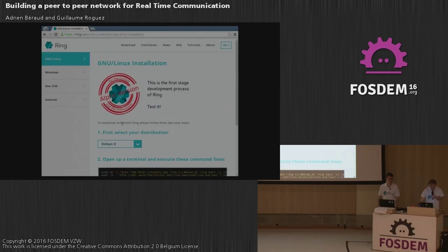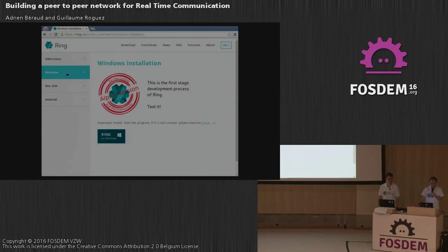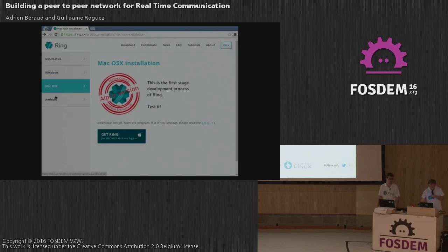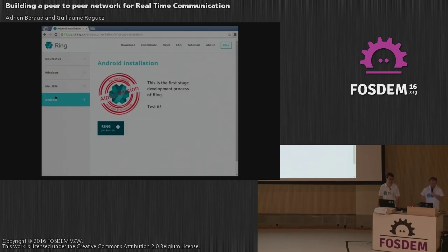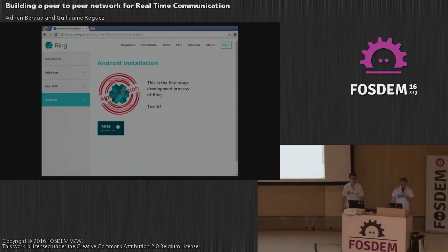Installation is a bit more involved on Linux — you write some commands to install the binaries. On Windows it's the traditional Windows installer. Mac OS X also. And Android, everyone knows how to do it. We are also recently on F-Droid, so you can install from there too.